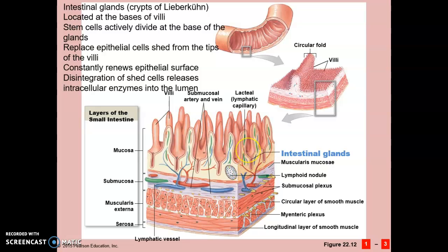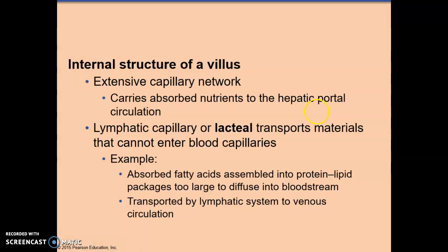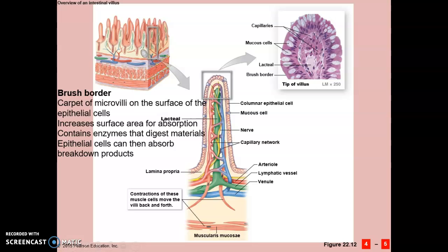The epithelial surface has to constantly be renewed. The internal structure of a villus is important because it contains capillaries and lymphatic capillaries, carrying absorbed nutrients to the hepatic portal vein to the liver for processing. The lymphatics transport materials that cannot enter the blood capillaries, such as fatty acids. The brush border is a layer of microvilli on the villus that further increases surface area for absorption and contains enzymes that digest materials so that epithelial cells can absorb the final digested products.